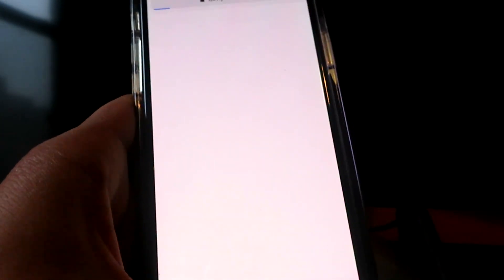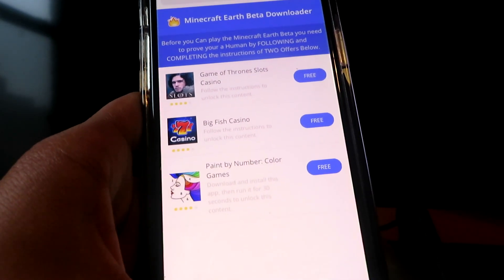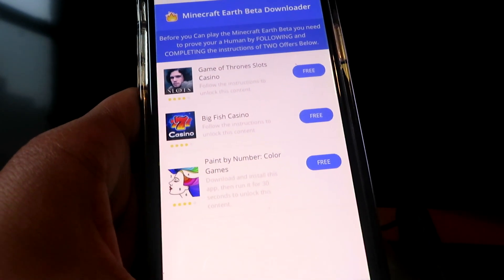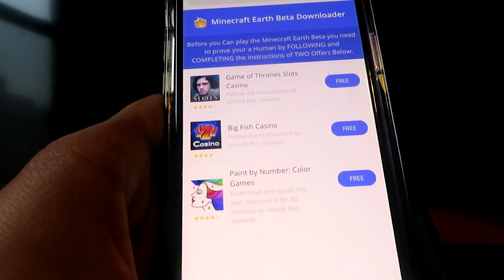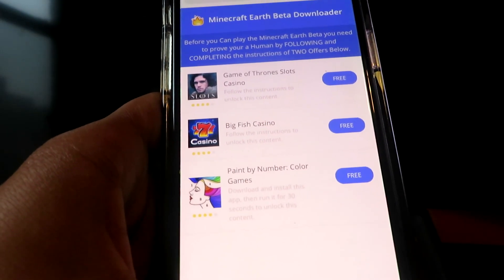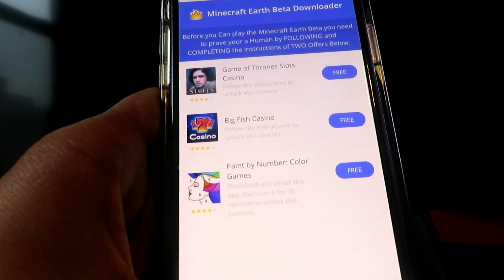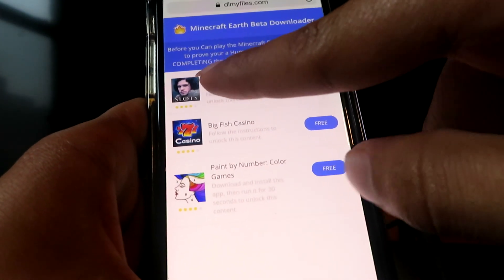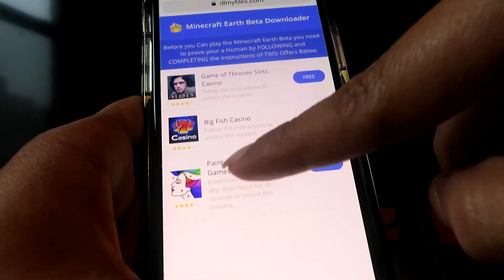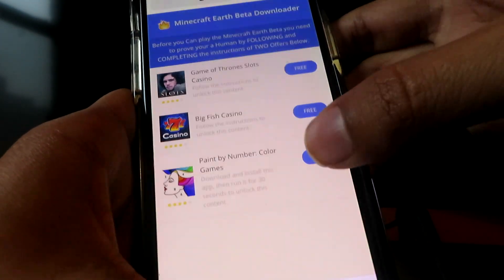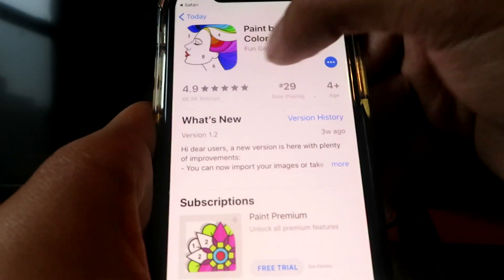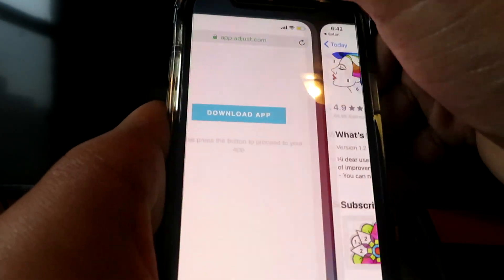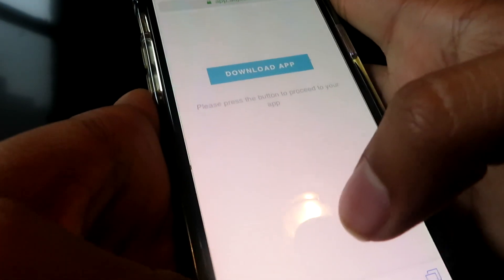Click download. Now, before you can play the Minecraft Earth beta and get signed up, you need to prove you're human. To do this, it's actually easy — just go ahead and follow the instructions for two offers below and complete each of them.